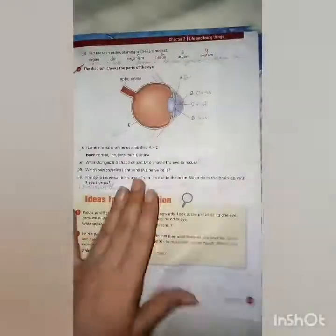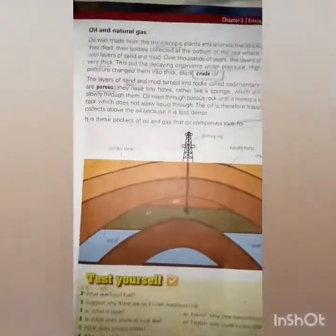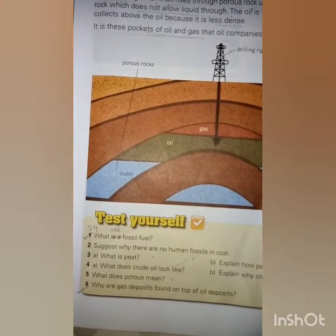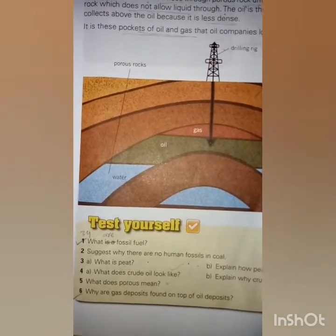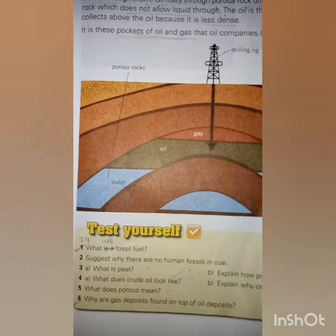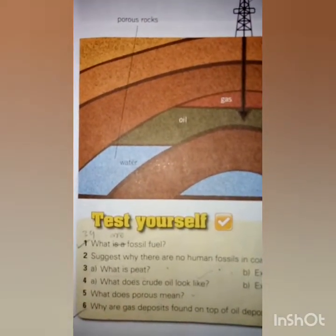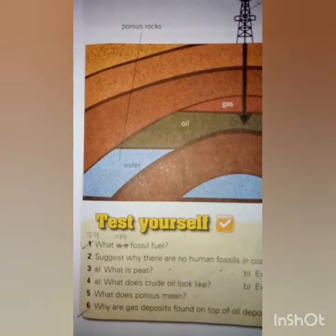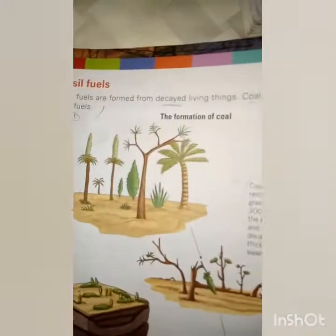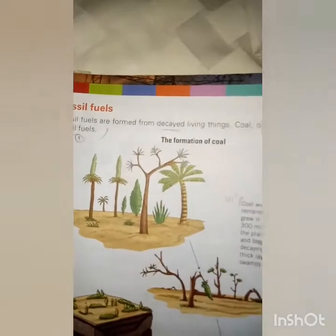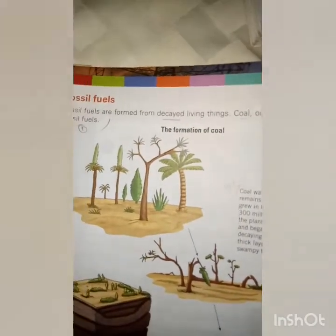Open page number 35. We have read about oil and natural gas. I gave you six questions to find answers from your chapter. Question number one: What is a fossil fuel? Fossil fuels are formed from once-living things. Coal, oil, and natural gas are fossil fuels. That is the answer to question number one.